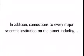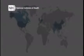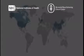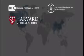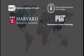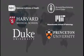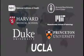In addition, connections to every major scientific institution on the planet, including NIH, Memorial Sloan-Kettering Cancer Institute, Harvard Medical School, MIT, Duke, Princeton, UCLA, and many more were present.